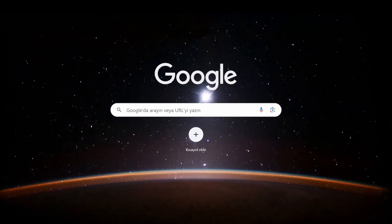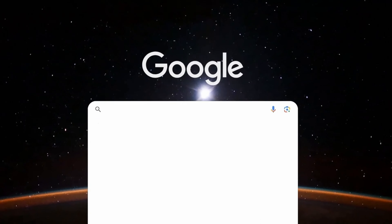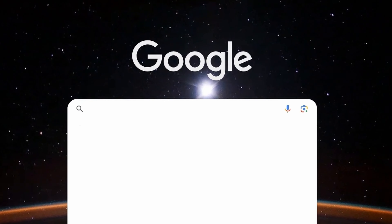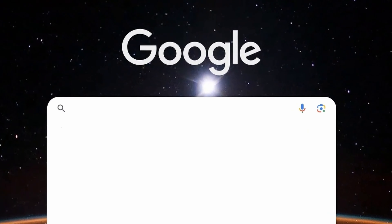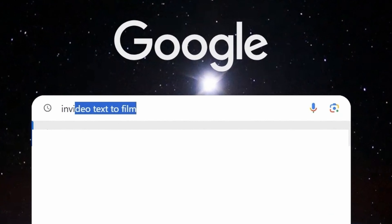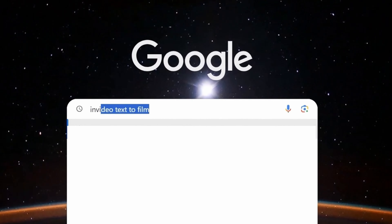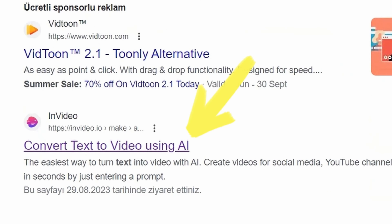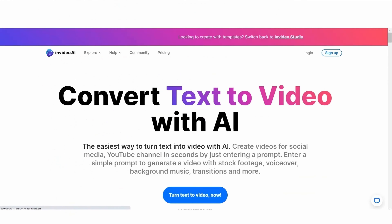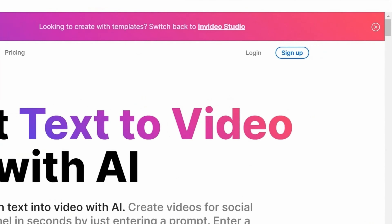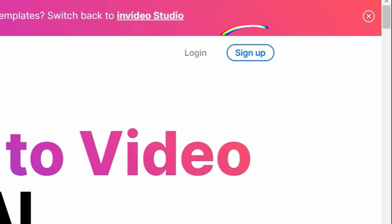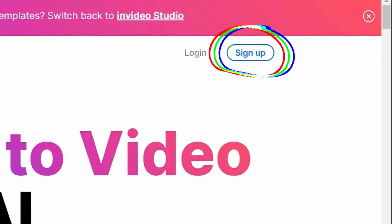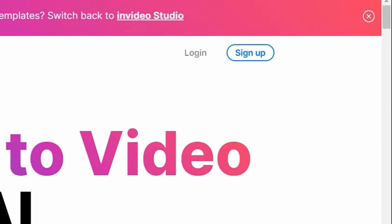Now if you're ready, let's take a look together at how it's done. To have a video created by artificial intelligence using InVideo, after typing 'InVideo text to film' into Google, you can enter the website through the link. After entering the website, you need to click on the sign up button located on the right side to become a member.